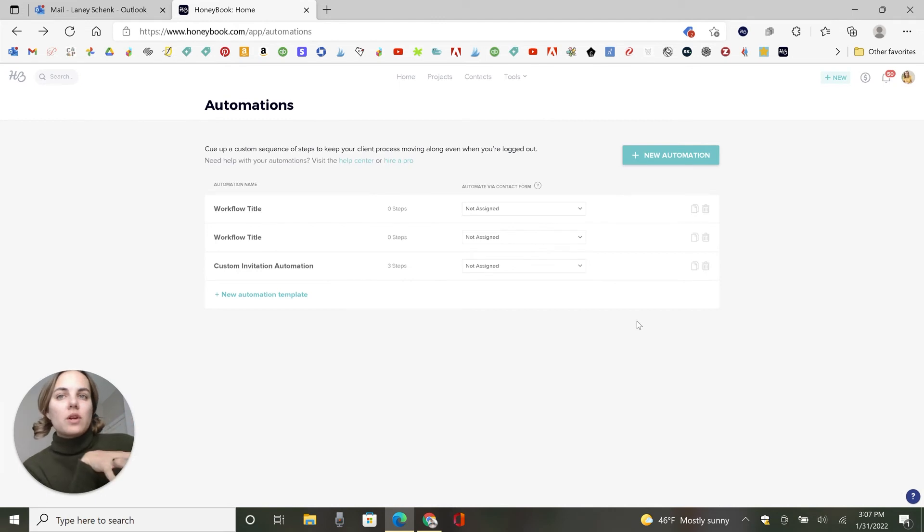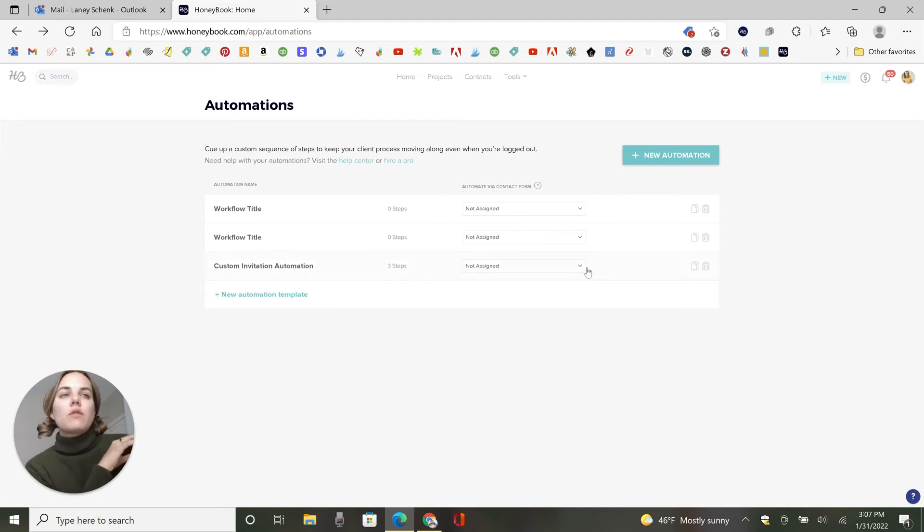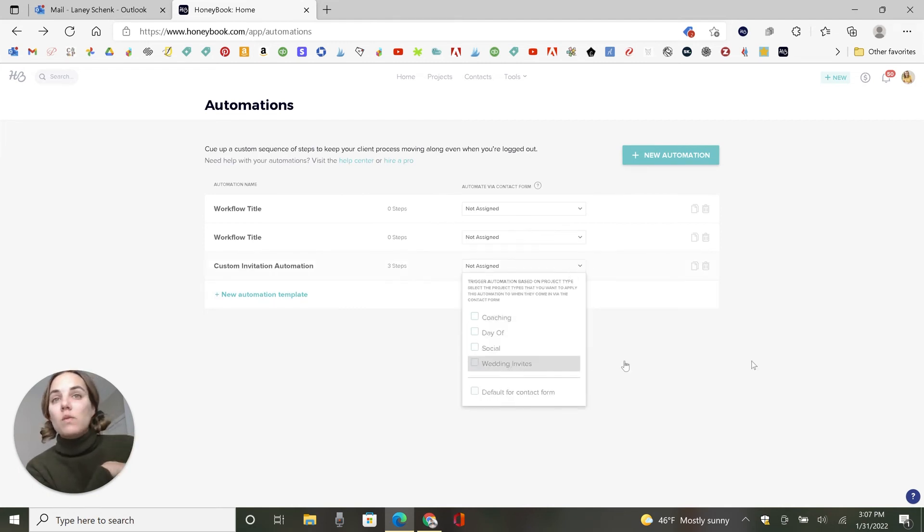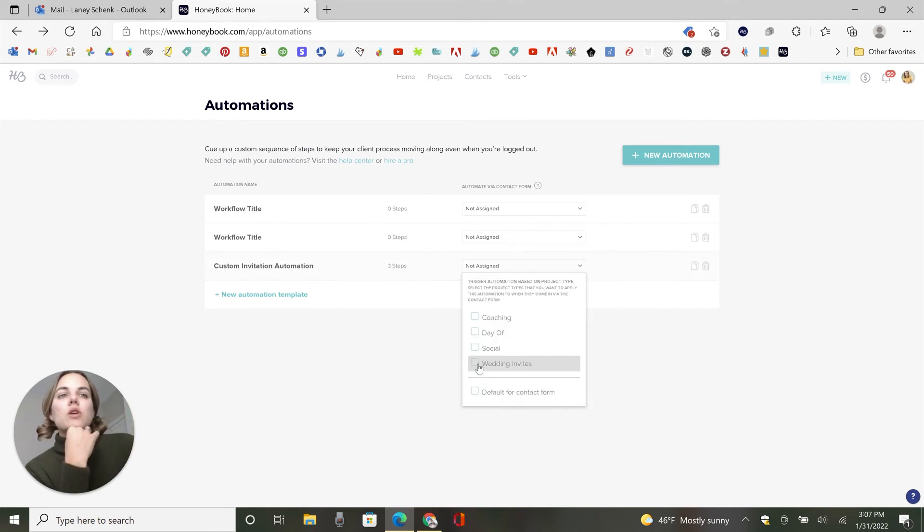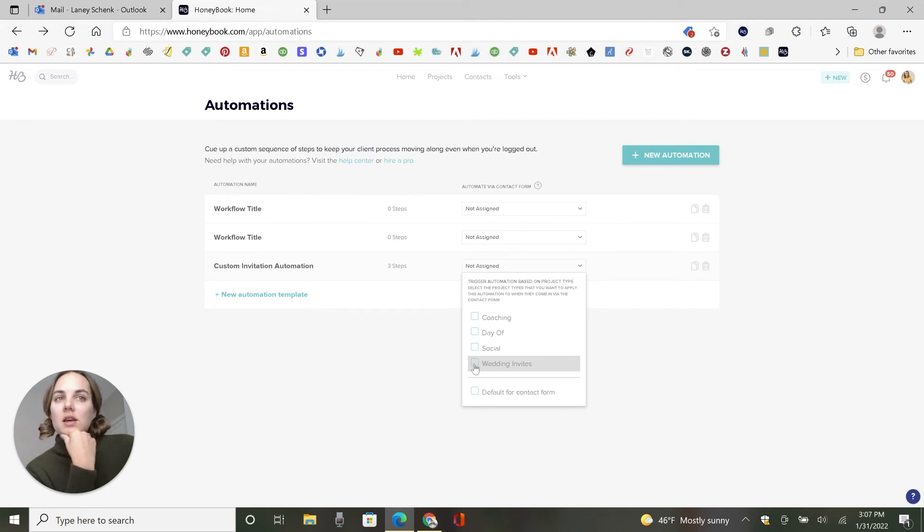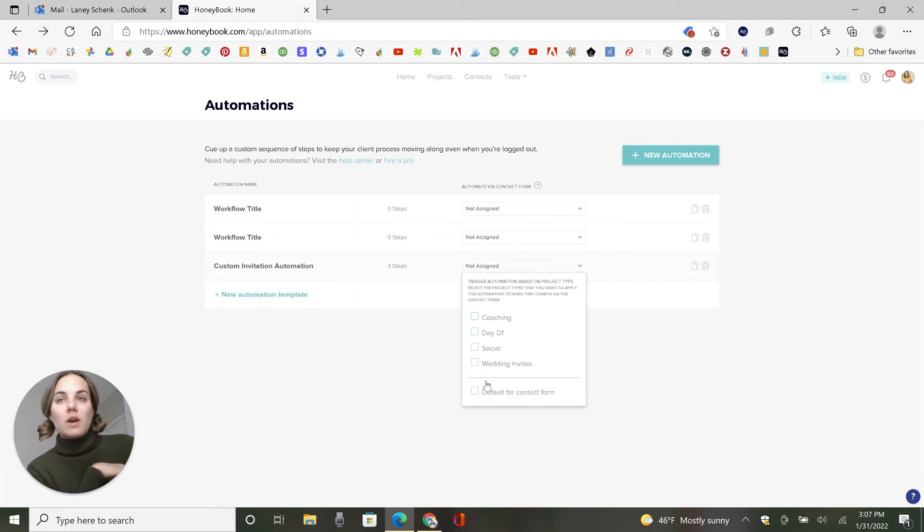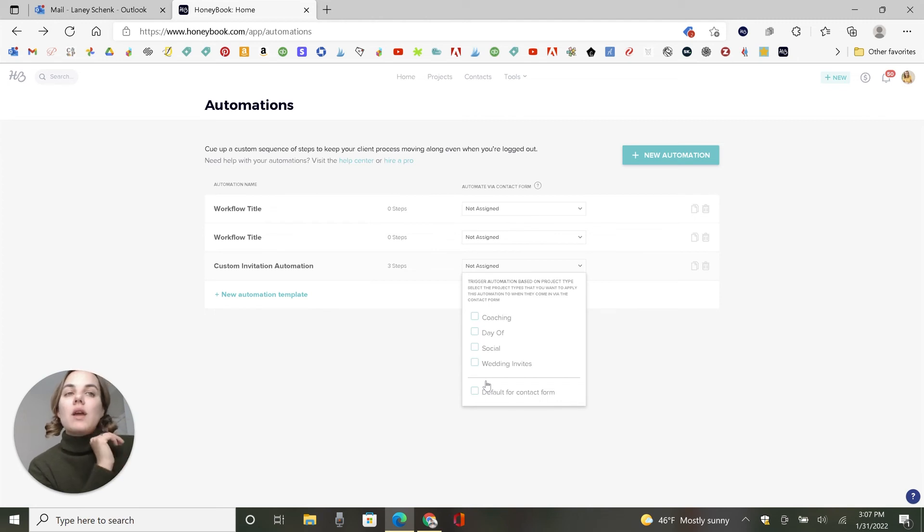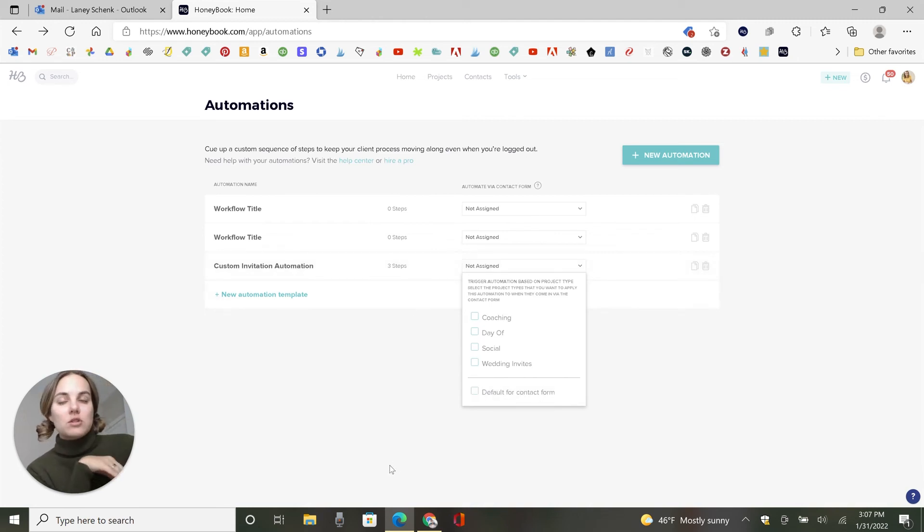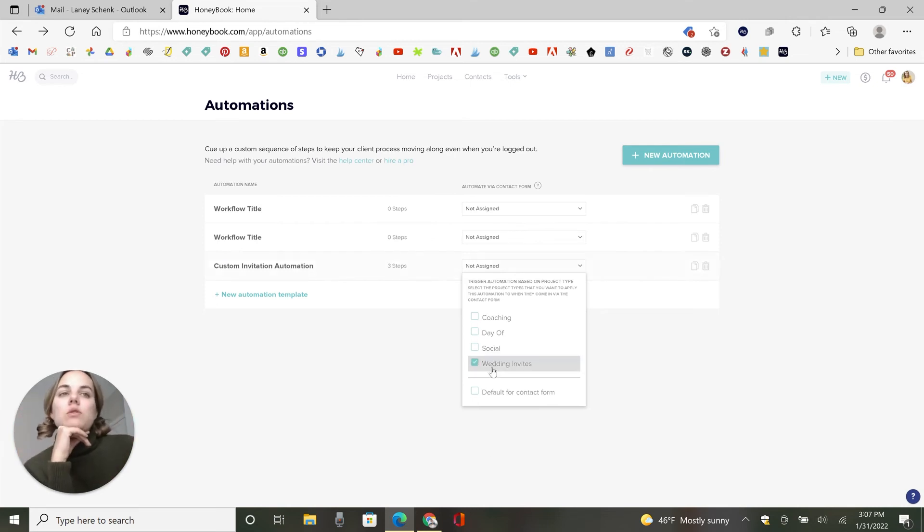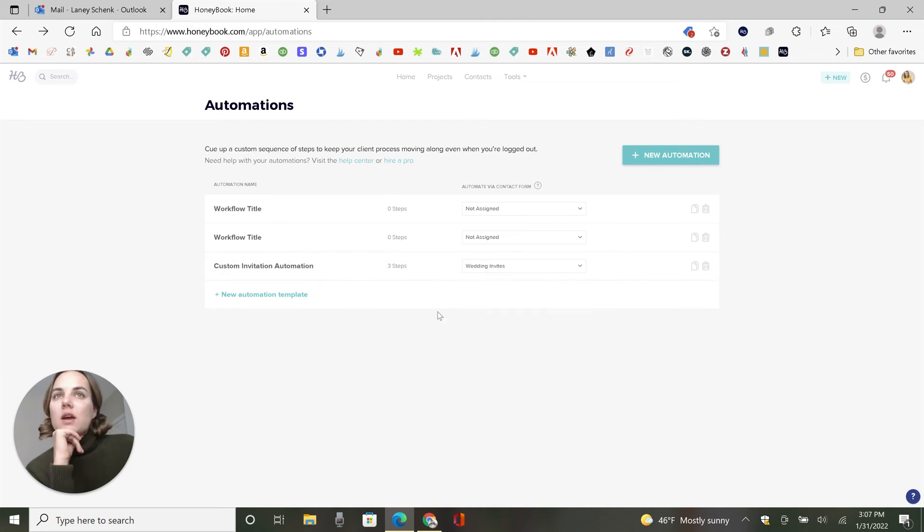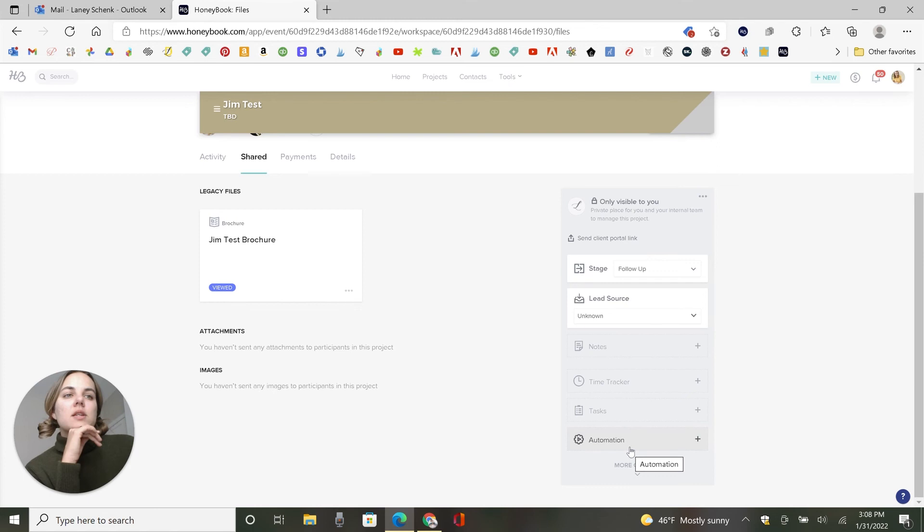And then what's really cool in HoneyBook is you have different project types when you bring a client in or start a new project. So the four that I have are coaching, day of, social and wedding invites, and this is custom invitation automation. So I'll just apply it to any time the project type that I select is wedding invites. You can also apply it to the entire contact form. So whenever someone fills out your contact form on your website, if you have it embedded from HoneyBook, you can have it automatically trigger this automation to start. If you only use one type of automation, or if you have an overarching automation that you use for all of your clients. So we'll do wedding invites and that will automatically assign them there.